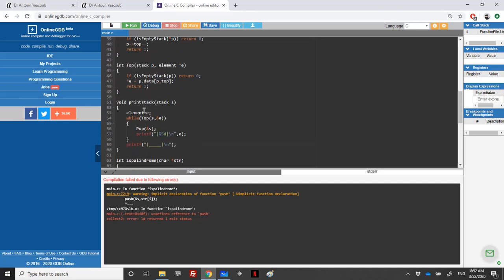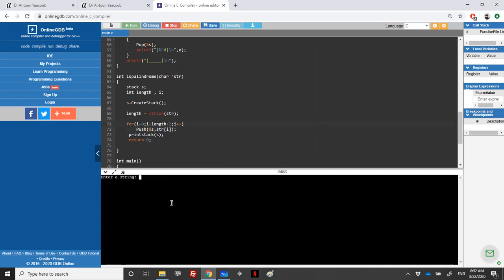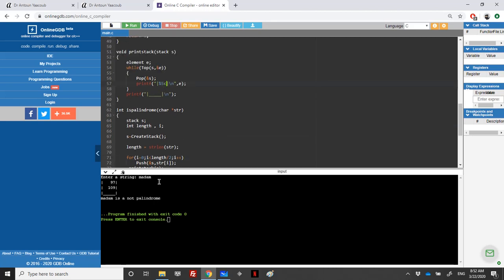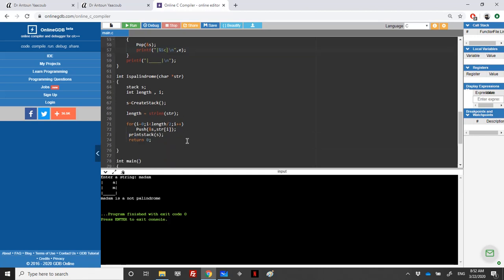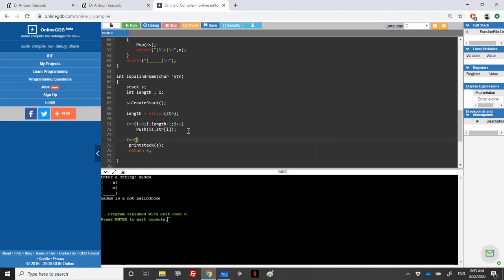Push is with a capital P. Let's run it and enter 'madam'. We can see 'm' and 'a' are now in the stack. Now we loop over the rest of the string. We start i from length over two plus one, continuing while str[i] is not null or while i is less than length, incrementing i each time.